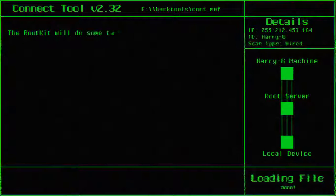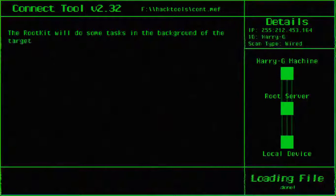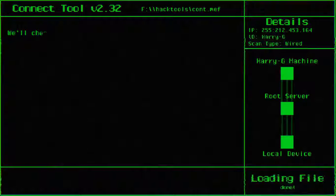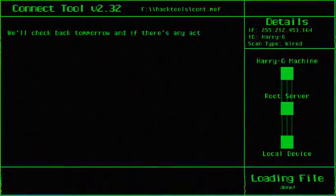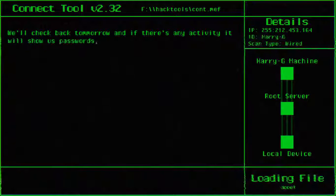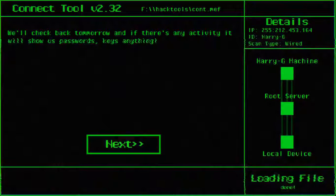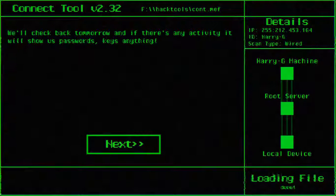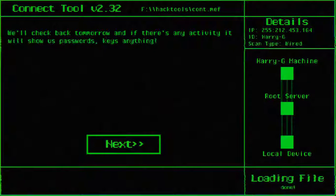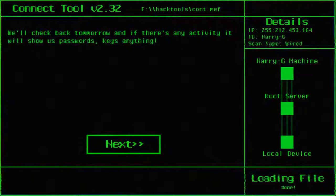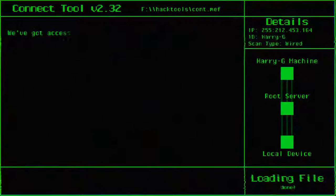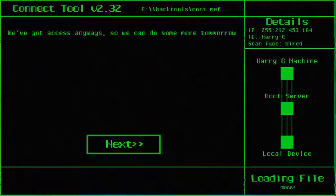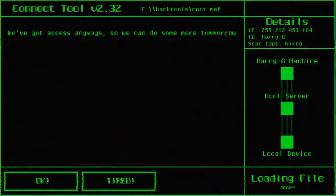Awesome, looks like you did it. The rootkit will do some tasks in the background of the target computer. Alright cool. We'll check back tomorrow and see if there's any activity. It will show us passwords, keys, anything. We've got access anyways. We could do more tomorrow.